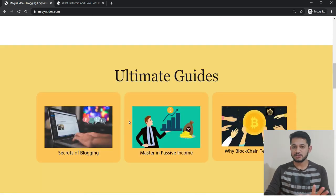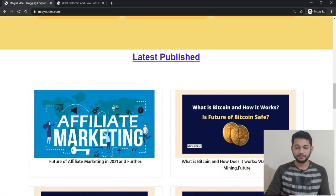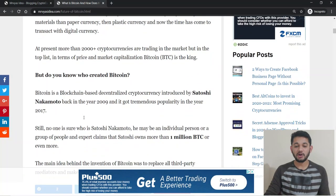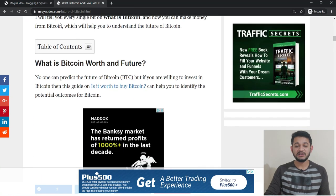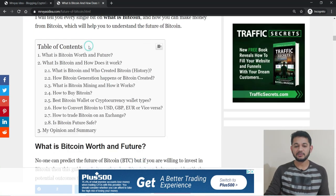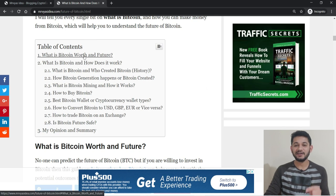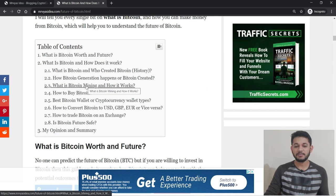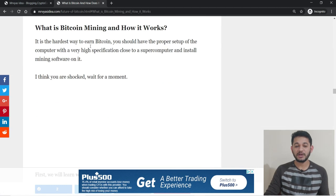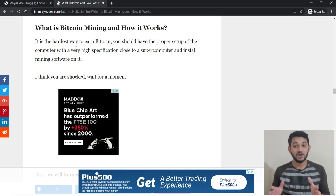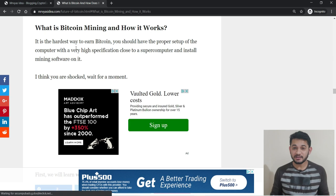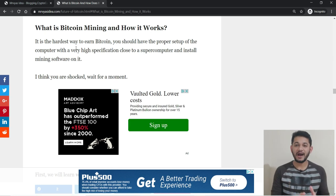First of all, let's go to one of the posts on this site, mrvsidea.com. Let me open this particular post in a new window. If you scroll down, you will see a table of content with a toggle switch. If you click it, it will automatically display the table of content, and clicking any option will jump you to that particular section of the website. The question is — did I enter this manually? The answer is no.